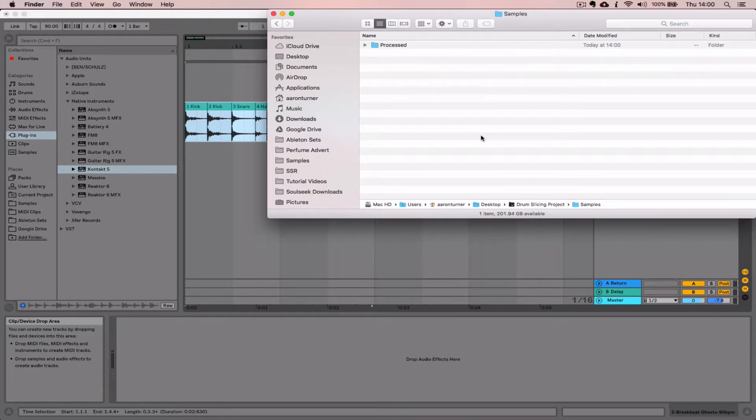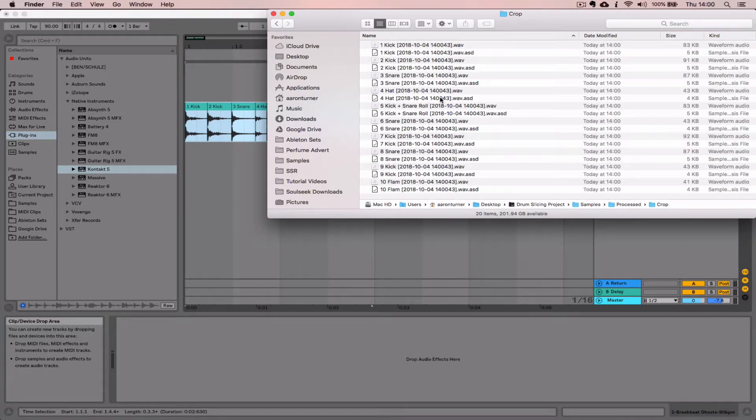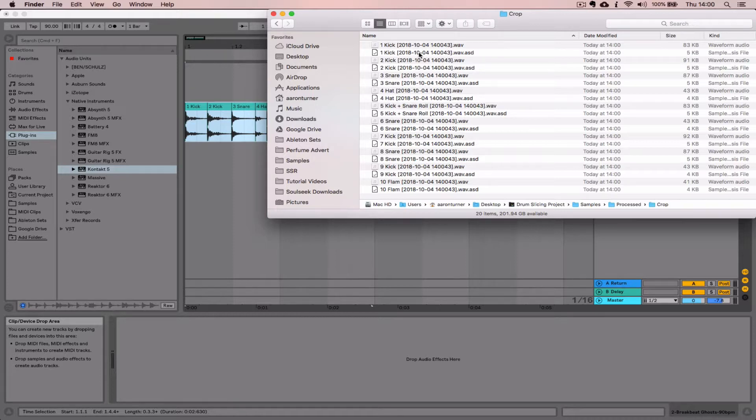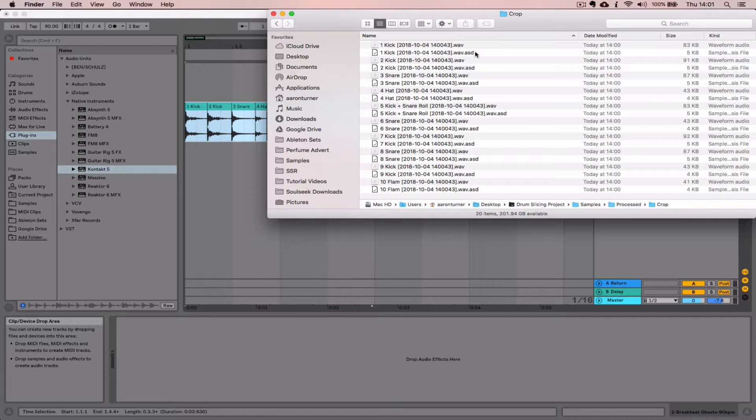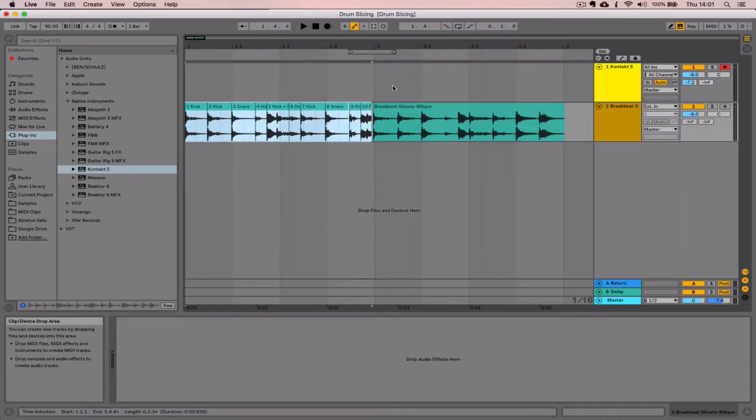Now those files will live inside the project folder. We have our samples folder, processed, crop, and we have all of our individual hits. We can see the WAV files. We also see these .asd files—they are just metadata files that Live creates for everything it exports. We don't need them, but you don't need to worry about them for the purposes of this exercise.